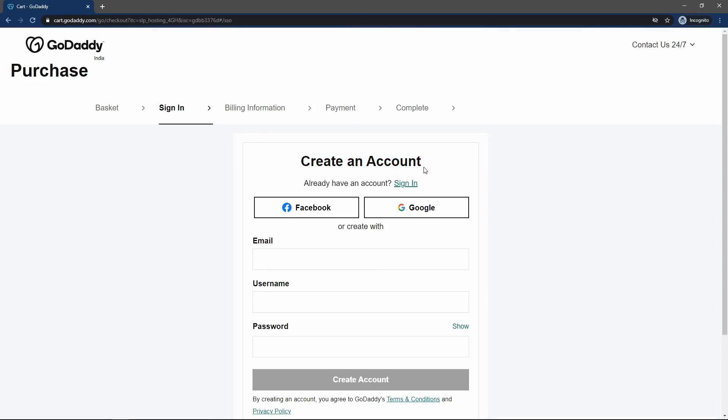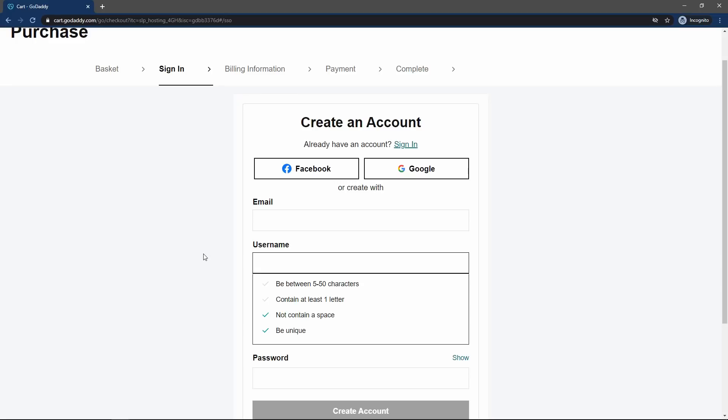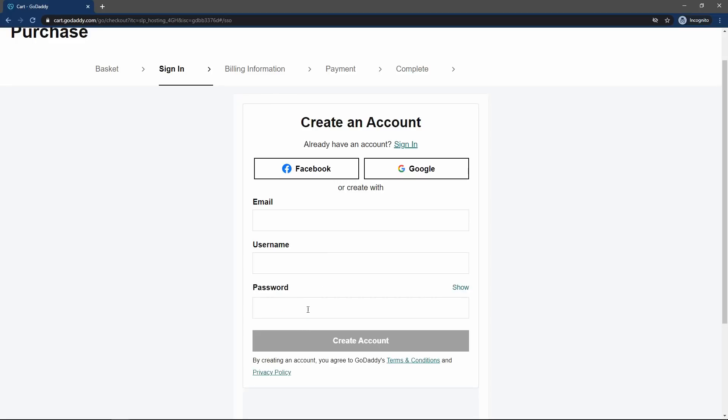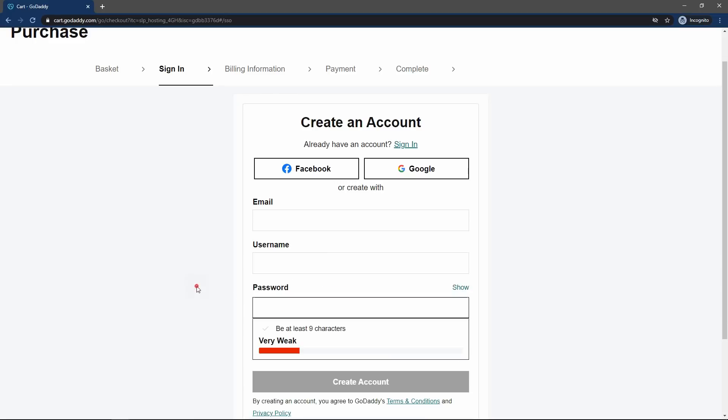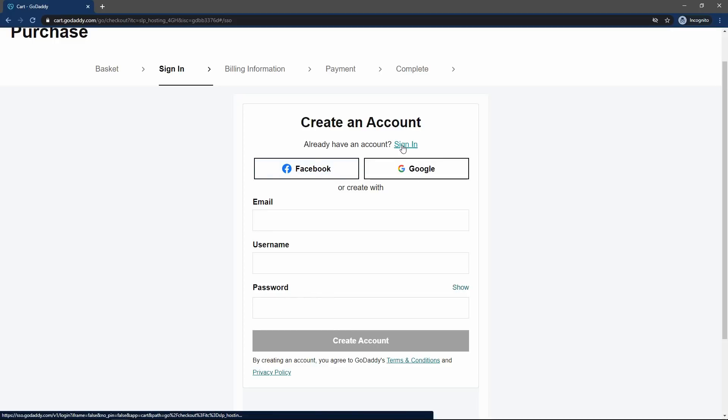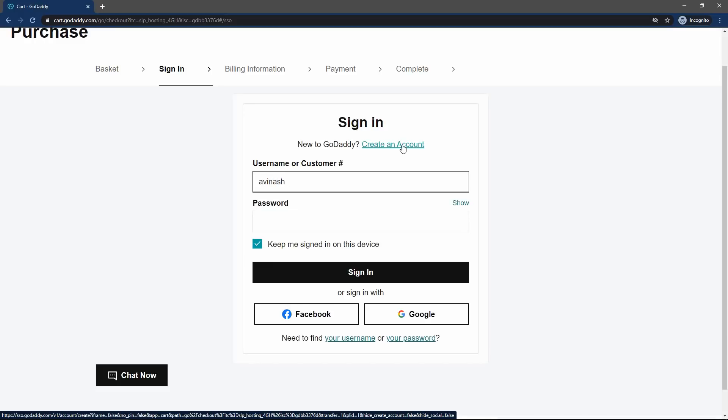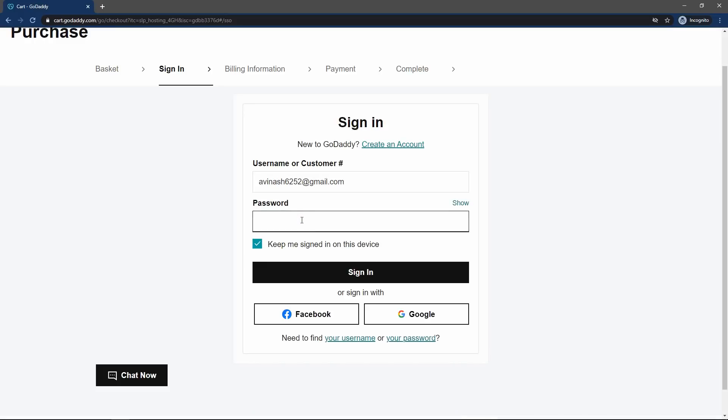And now click on this checkout button. Here you have to create an account. Enter the email ID, username and one new password. Or you can also sign up using Facebook or Google. I already have an account, so I will click on this link, sign in. And here I will enter my username and password. Then sign in.